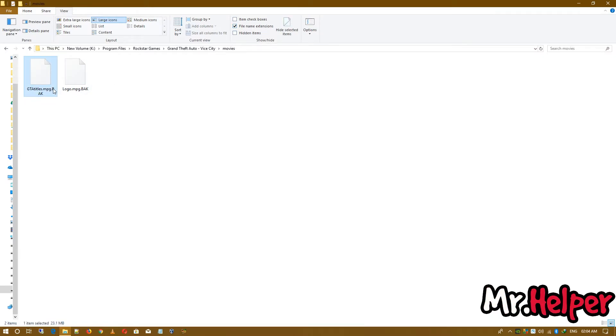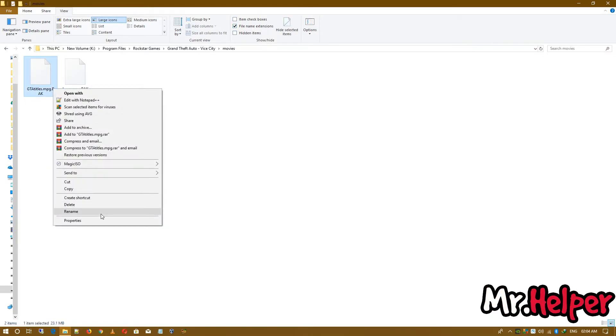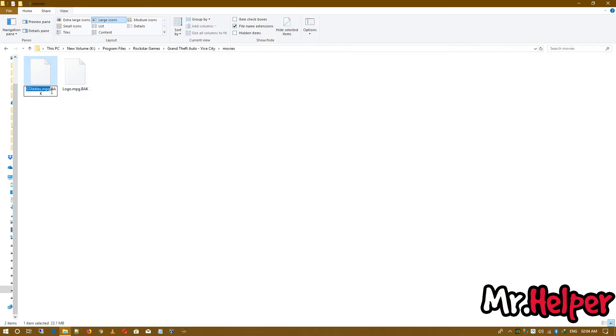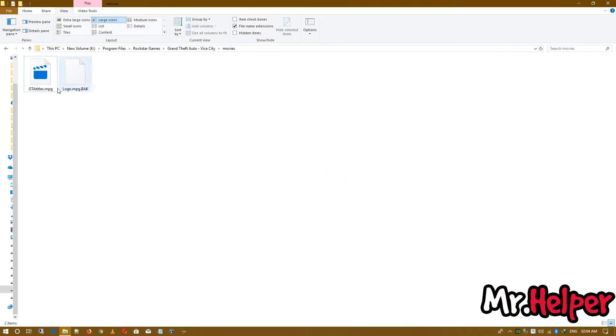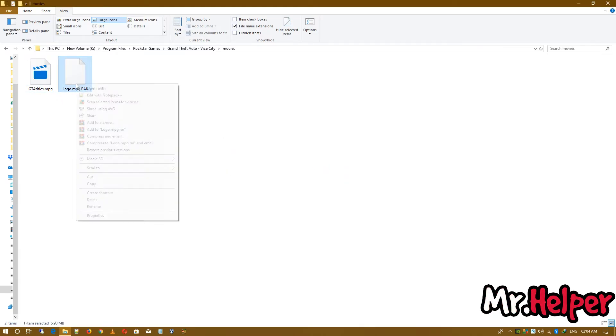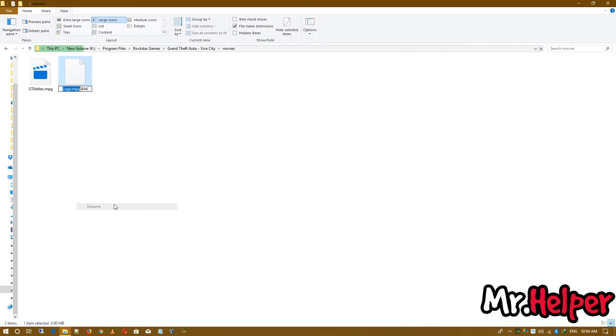Then right click. Rename the file. And make it .mpg. Do the same with this file also.